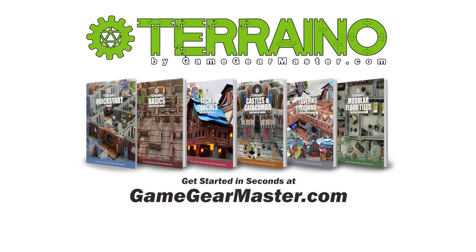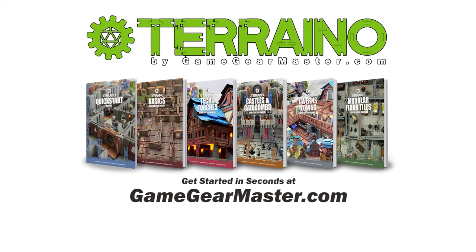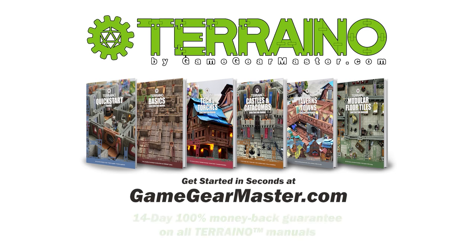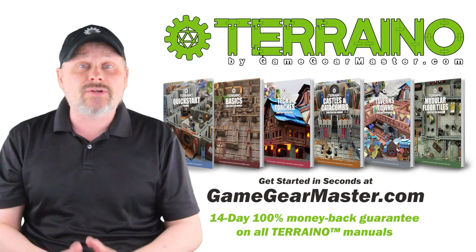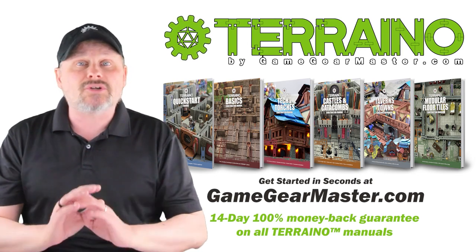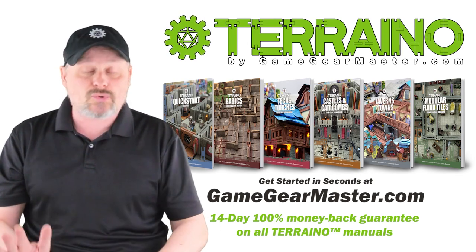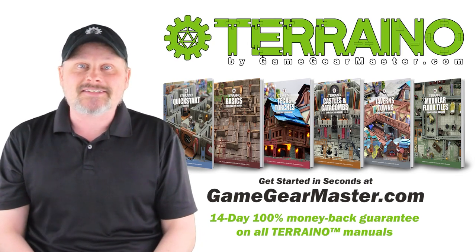If you haven't already, you can get started right now on your Terreno journey by downloading the Terreno construction manuals at gamegearmaster.com. They are consistently rated five stars and come with a 14-day hassle-free money-back guarantee. That means if Terreno's not for you, no problem. You'll get your money back, no questions asked. Happy crafting!